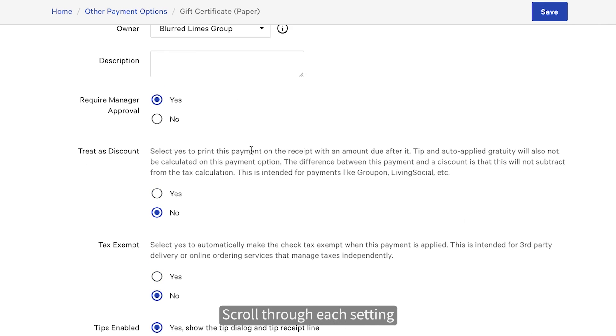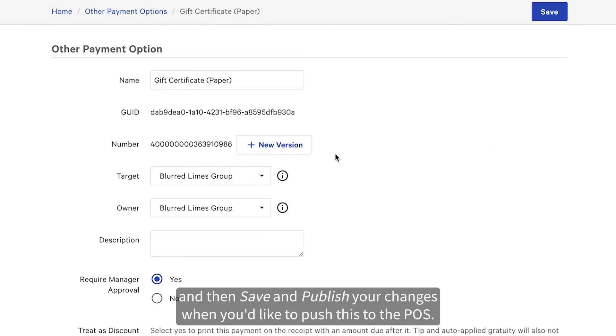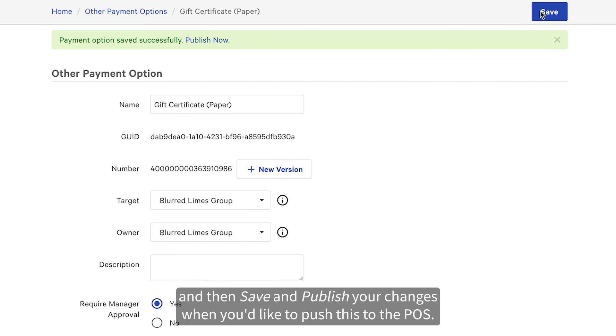Scroll through each setting and then save and publish your changes when you'd like to push this to the POS.